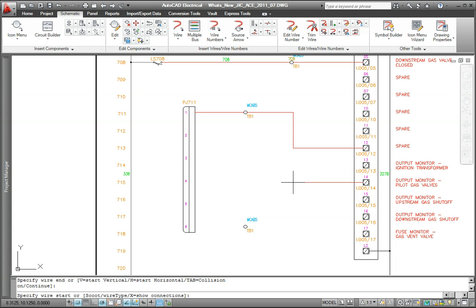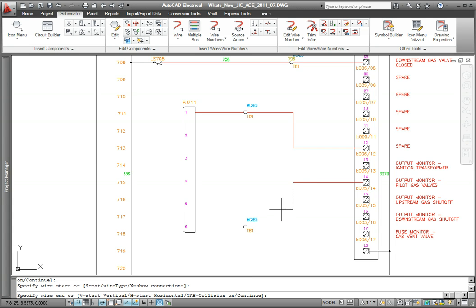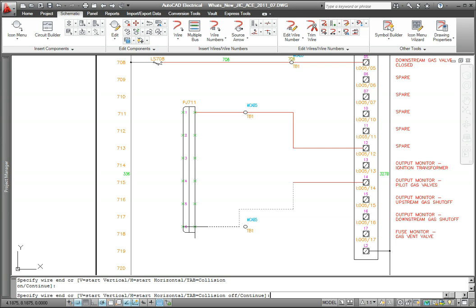Pressing the Tab key again toggles the wire collision checking on and routes the wire around the second terminal, as you see now.